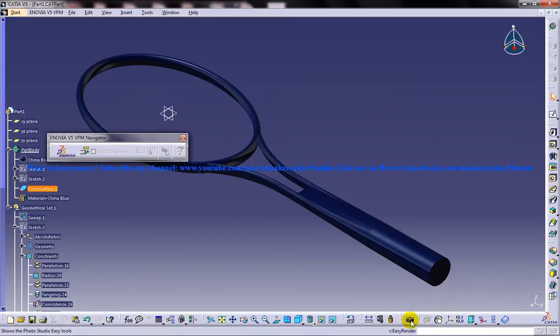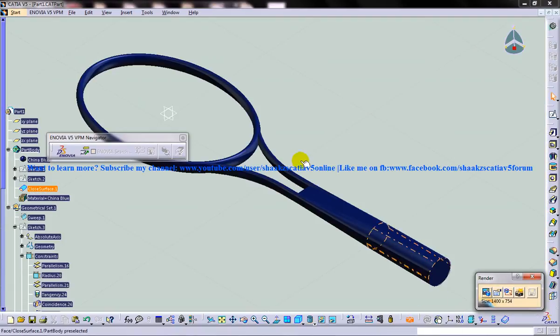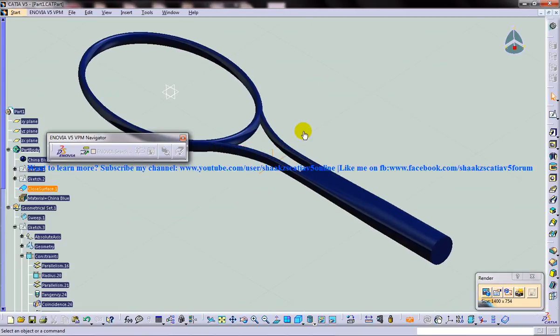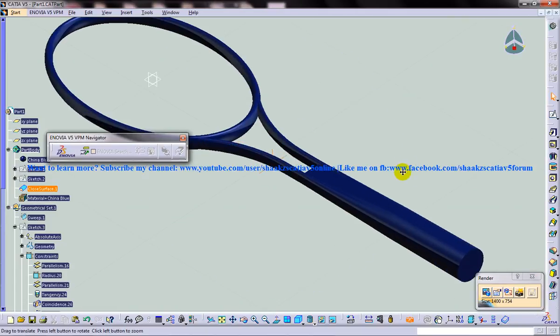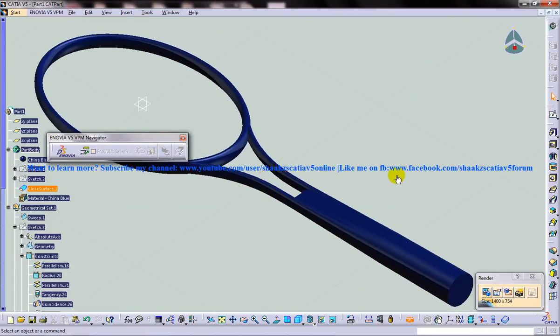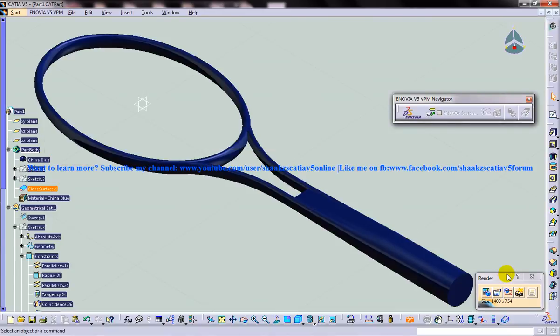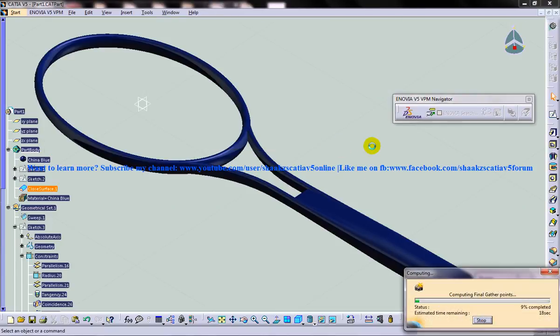Now you can click on the Photo Studio Render Tools. And you get the render option. And this time I'm going to do a plain render. Just click on the render option. And it's going to take some time for the rendering. So it's computing the final gather points.